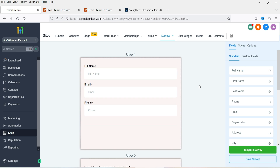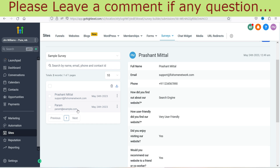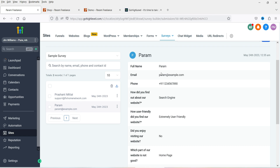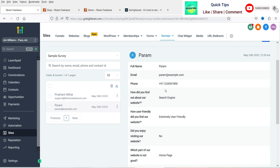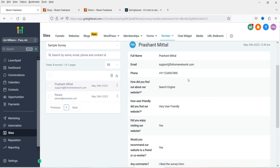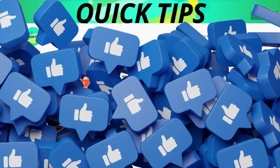Now let's go to the dashboard of GoHighLevel. Here you can see the form I have created, and if I go to Submissions I can see all the submissions — the details of the visitors who submitted the survey form. These two visitors have submitted. I'm going to select one and you will see the details: name, email, phone number, and what options they selected. You can use those contact details for email marketing automation, SMS marketing, Facebook marketing, or Instagram marketing.